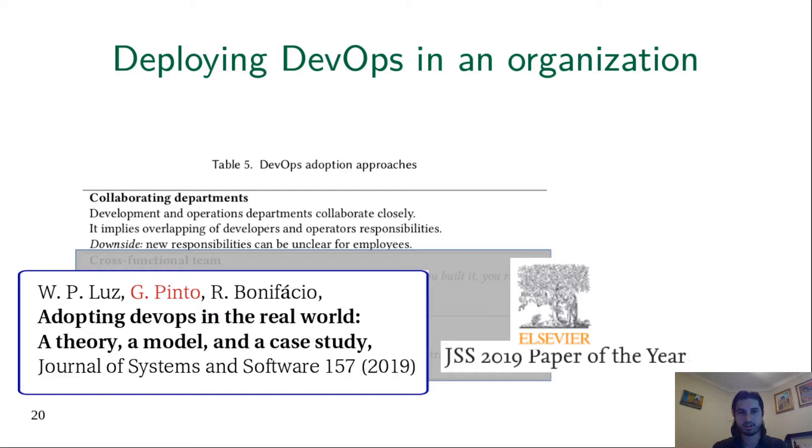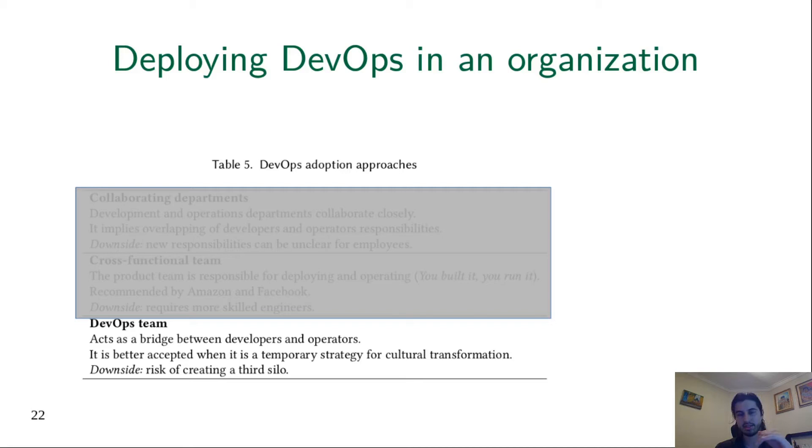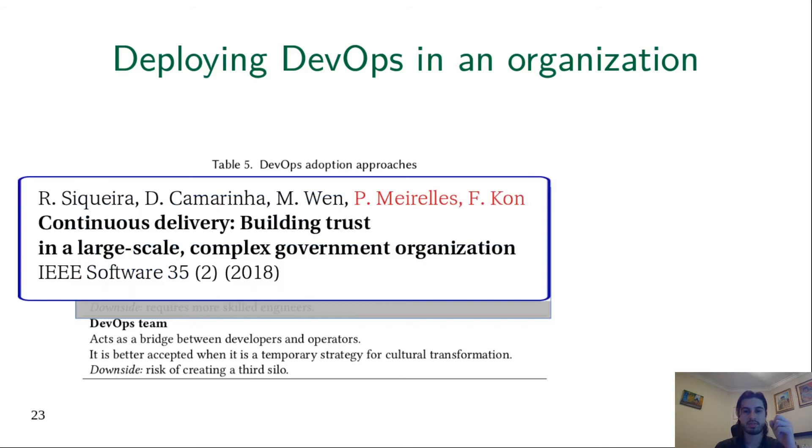The second pattern is the cross-functional team. It's advocated by Amazon, the idea that if you develop a service, you must operate it. The third pattern is the idea that you have a DevOps team acting as a bridge between developers and operators. Professors Meirelles and Kohn published a paper, a case study about a project that followed this pattern.